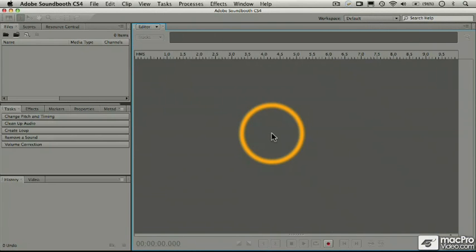Hi, my name is Richard Leinhart, and I'm here to introduce you to Adobe Soundbooth CS4, part of Adobe's new CS4 suite, and included with the CS4 Production Premium suite specifically.